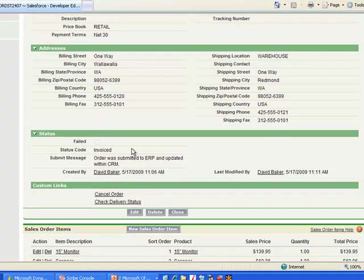So what you've just seen is an integration of a Salesforce opportunity that was converted into a sales order and then subsequently submitted automatically to our back office DynamicsGP ERP application for that invoicing process.